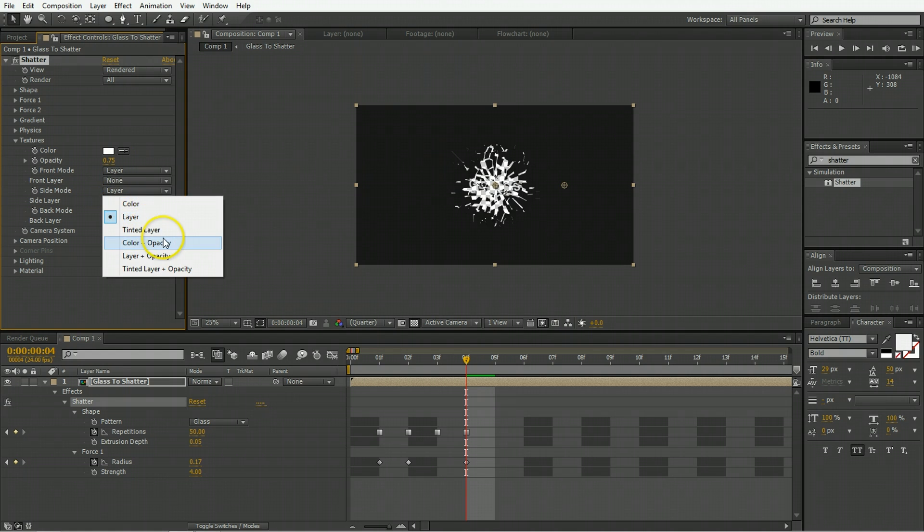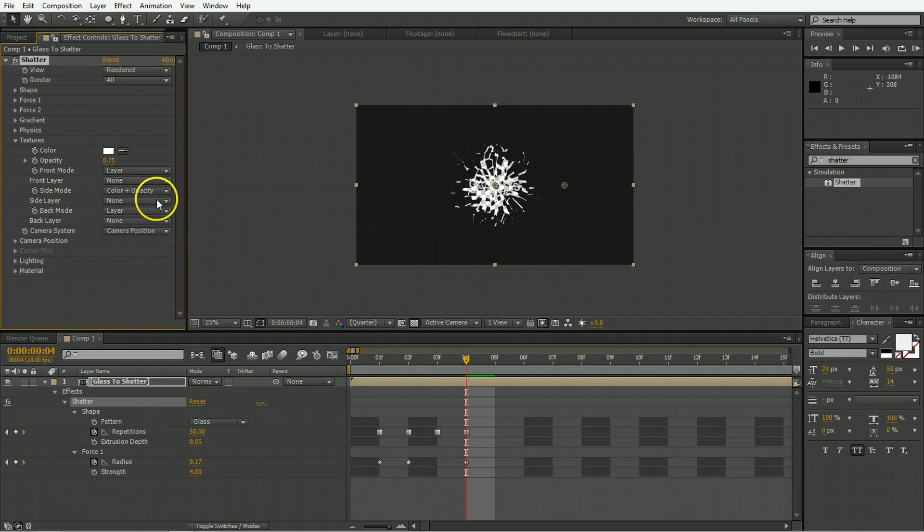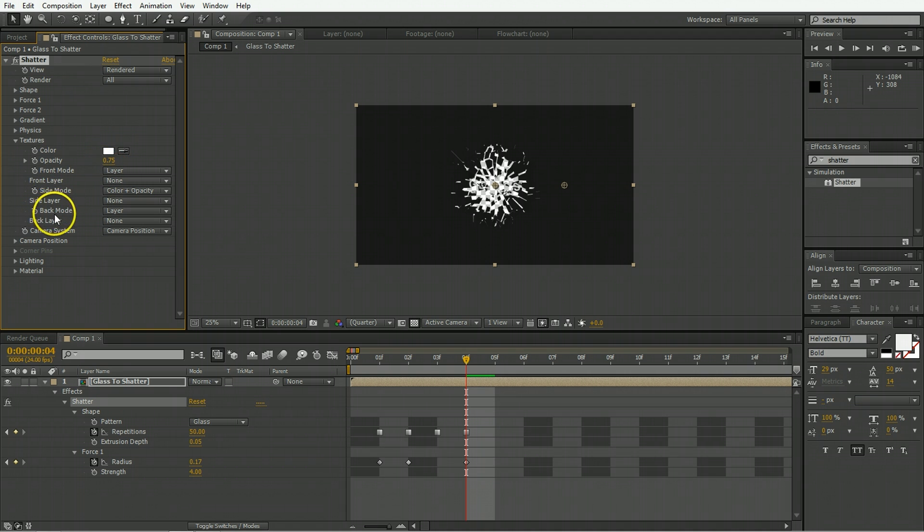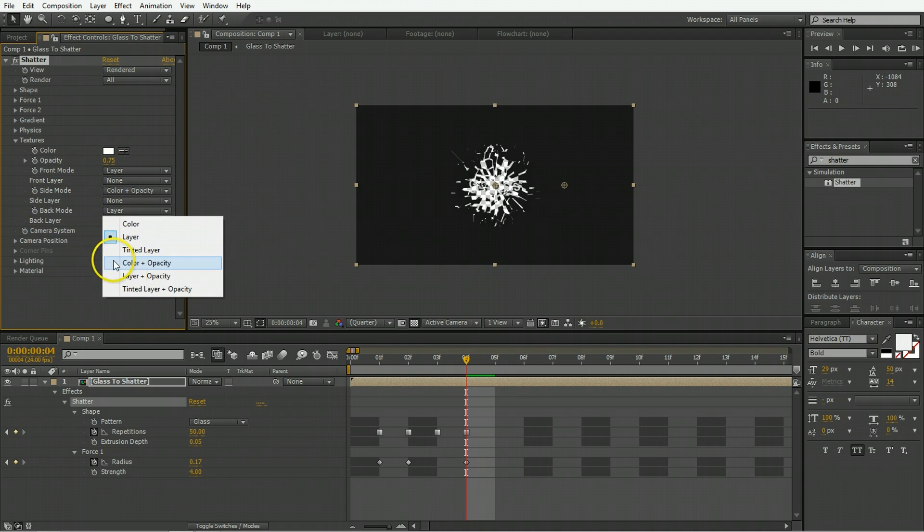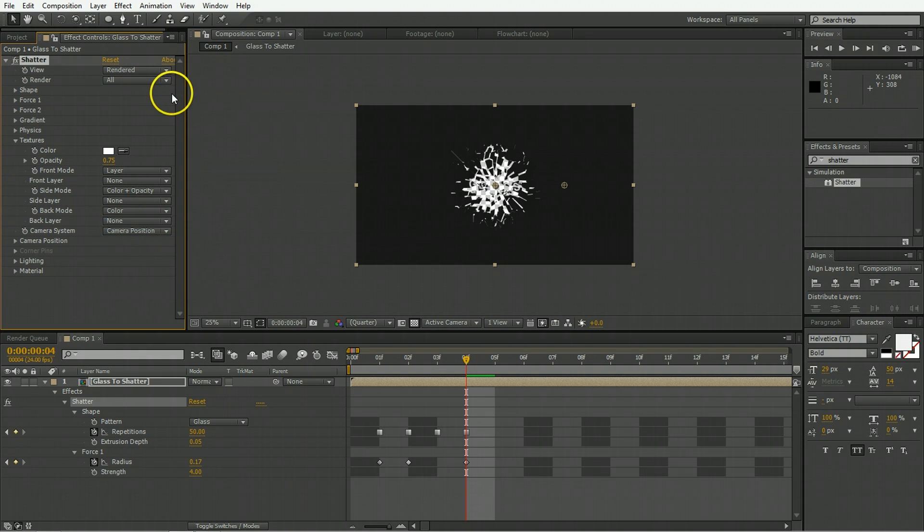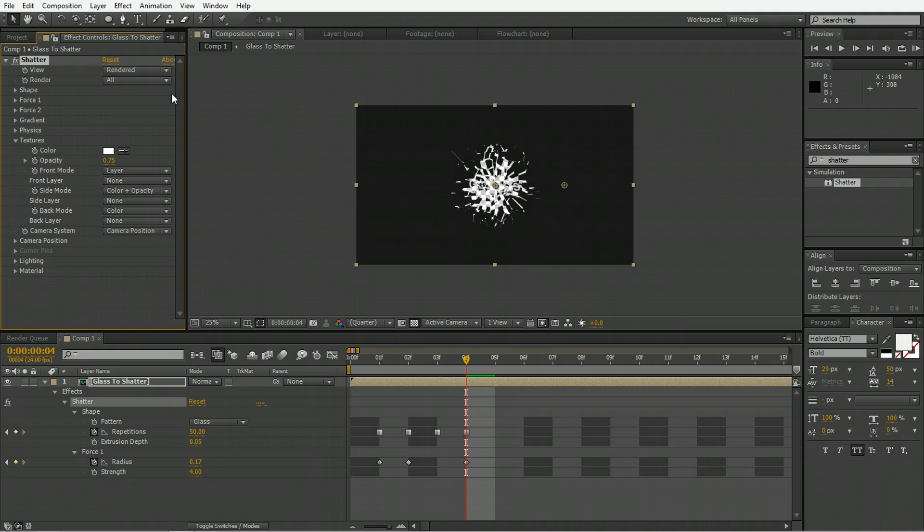The front mode is fine to be the layer so it will display whatever the layer is. The side mode however we want to be color plus opacity so the sides of the shattered pieces are going to be white and 75% transparent and the back mode we're going to have that set just to be color because we're trying to fake sort of a shine that happens when light reflects off of the pieces. We can fake this quite simply by just having the back of the pieces be bright so it seems like they're tumbling in a light.